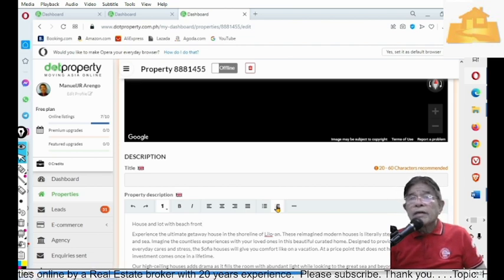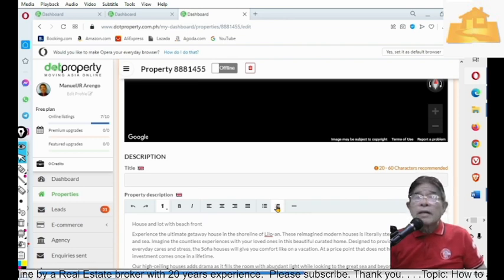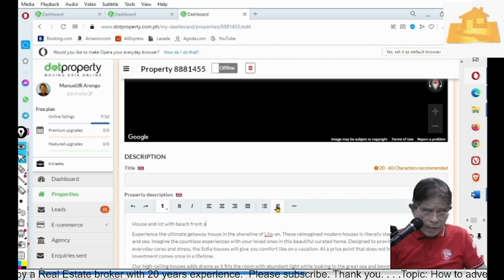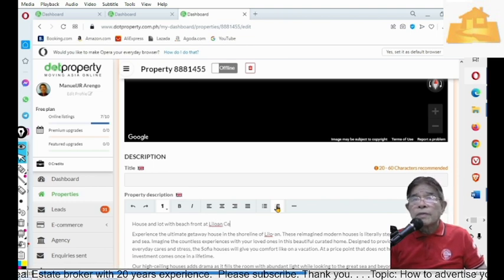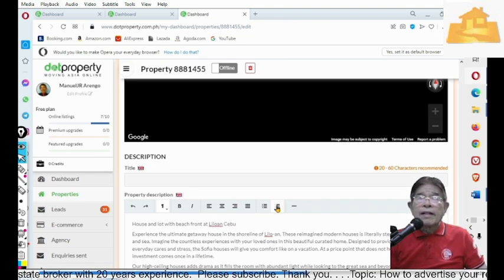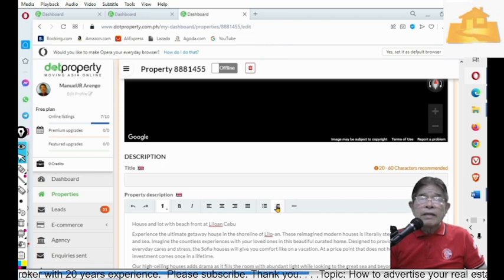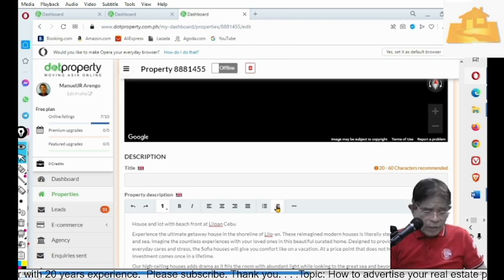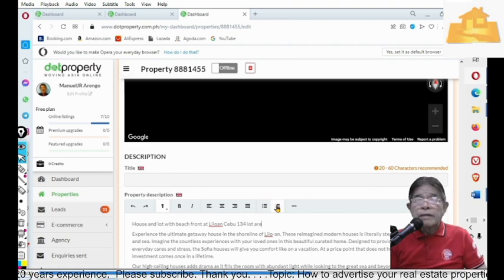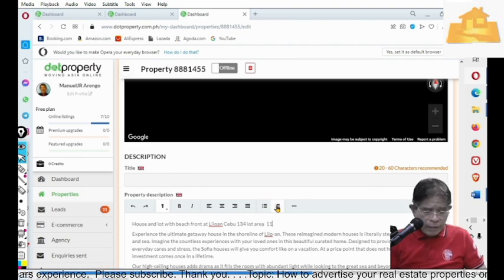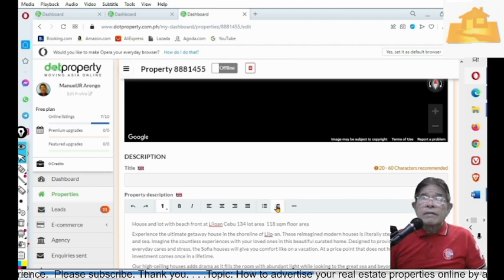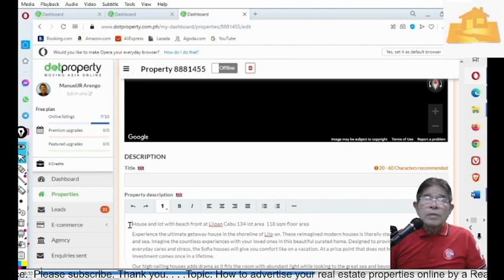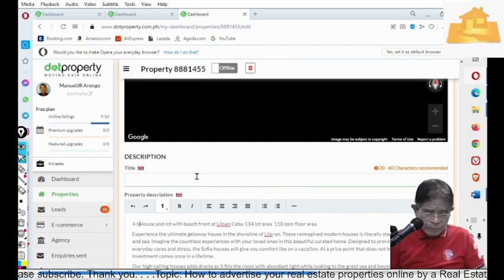For example, you say house and lot with beachfront. So, that is quite unique. And then, at Liloan, Cebu. And then, 134 lot area and 118 square meter floor area. You can emphasize here, four bedroom.